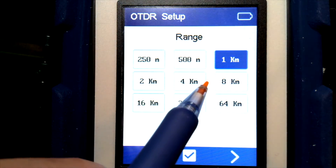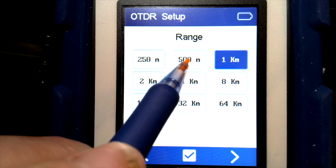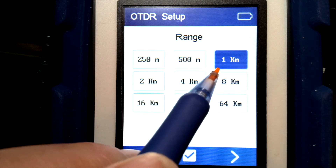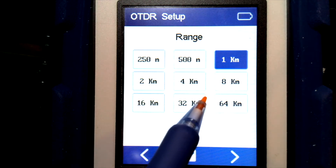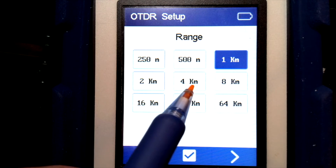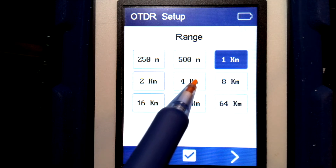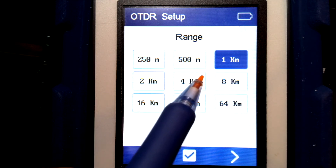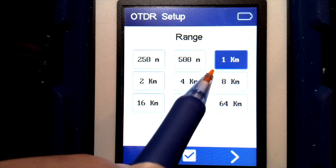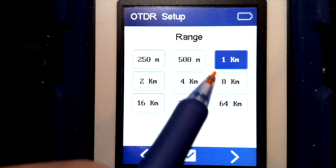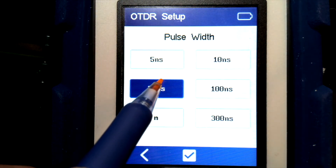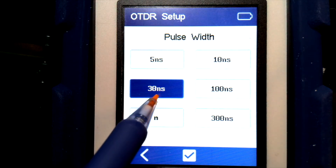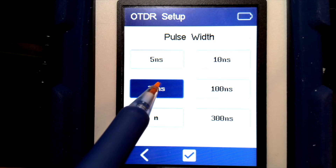The range of the cable should be set to about twice the actual fiber range. The fiber we're testing here is a little over 500 meters, so we'll set the range scale to one kilometer — that's a good rule of thumb. For pulse width, we'll go with 30 nanoseconds.